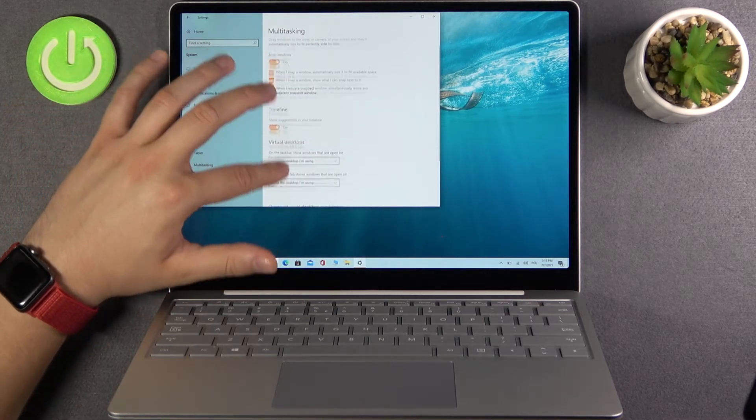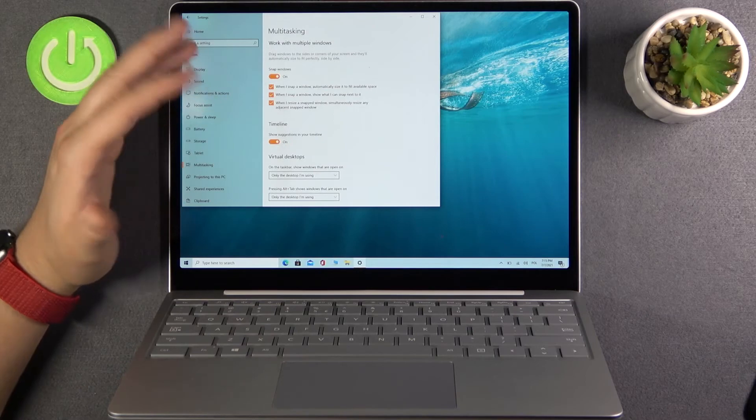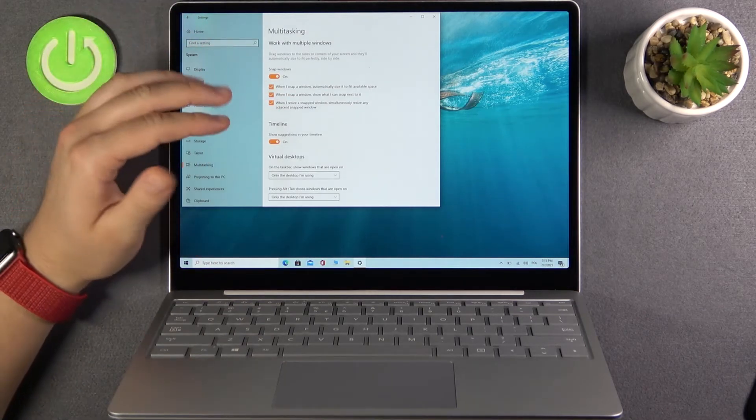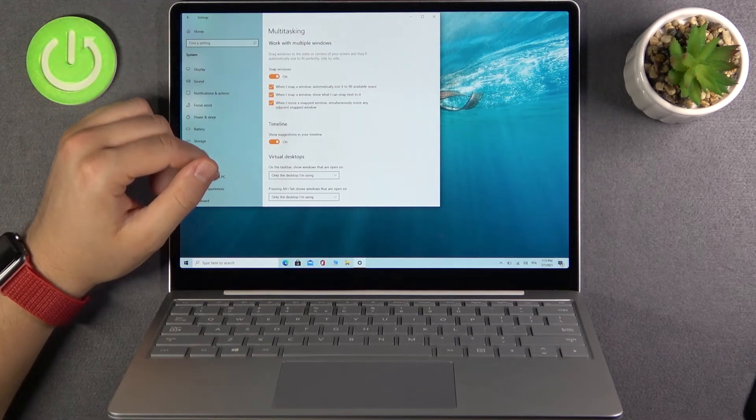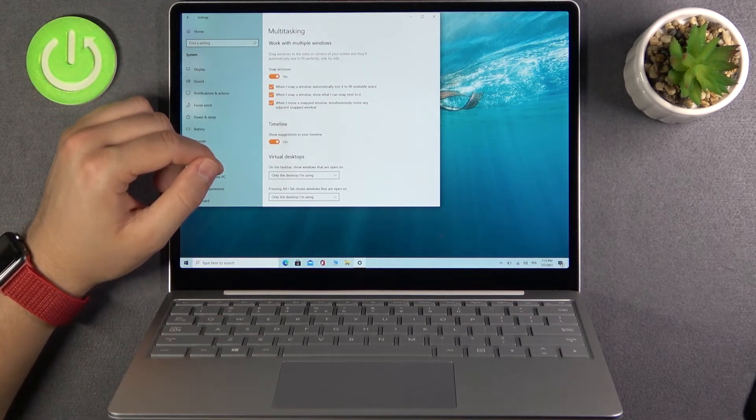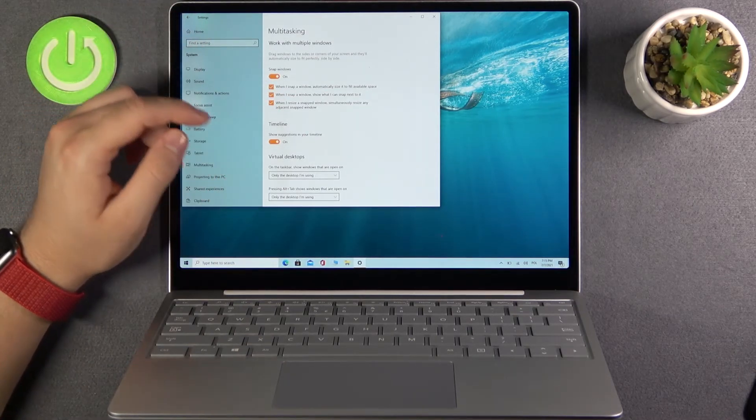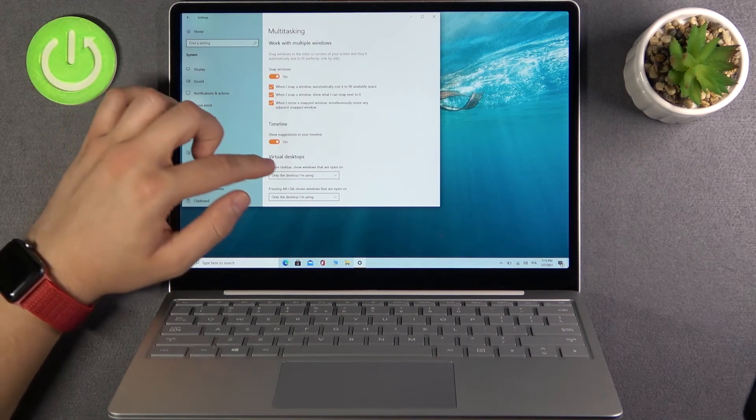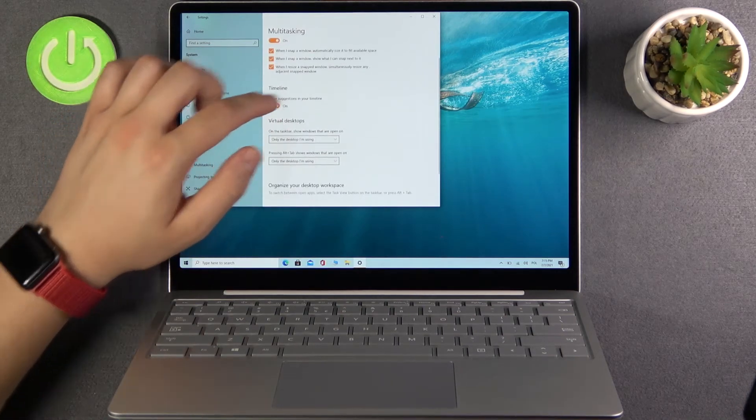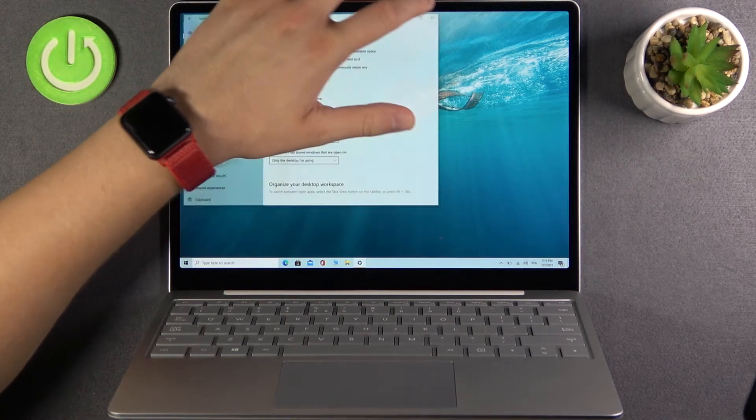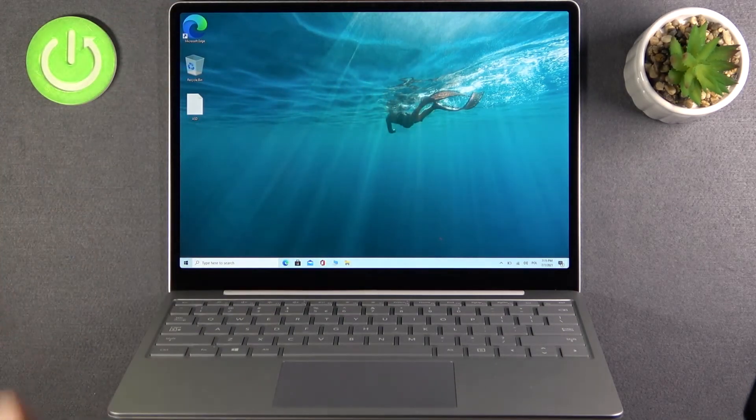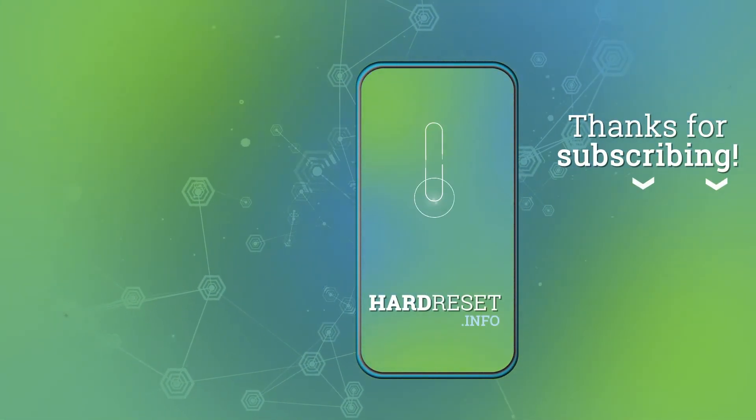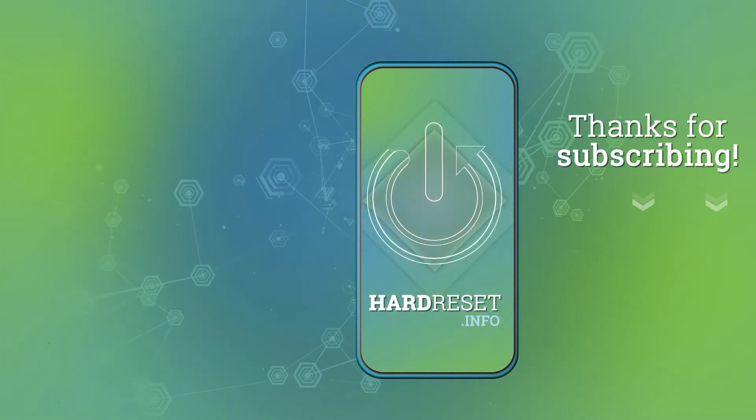So that's how we can customize, enable and disable the multitasking windows in this device. If you find this tutorial useful, remember to leave a like, comment and subscribe to our channel. See you later.